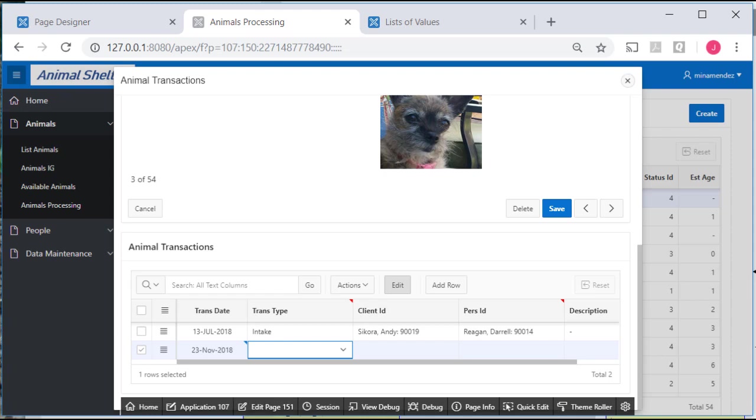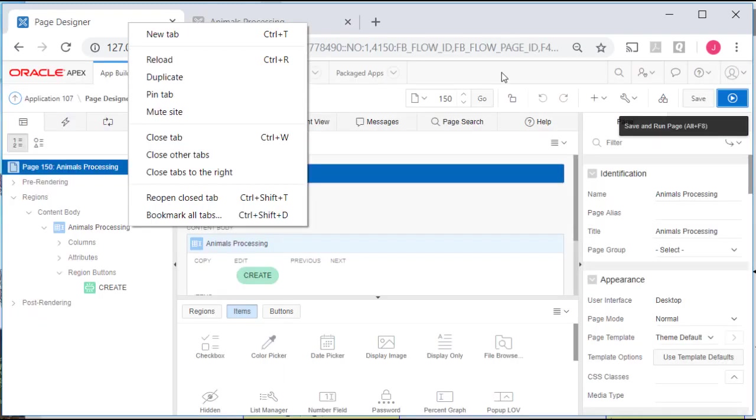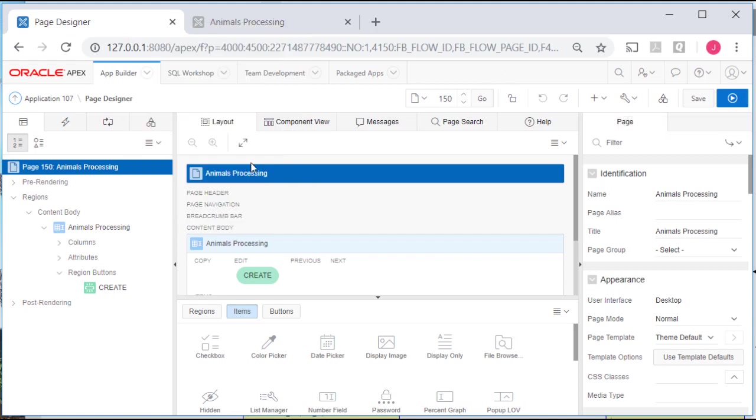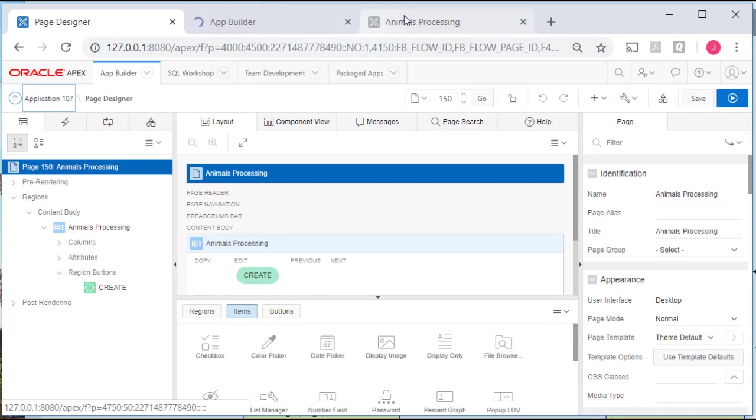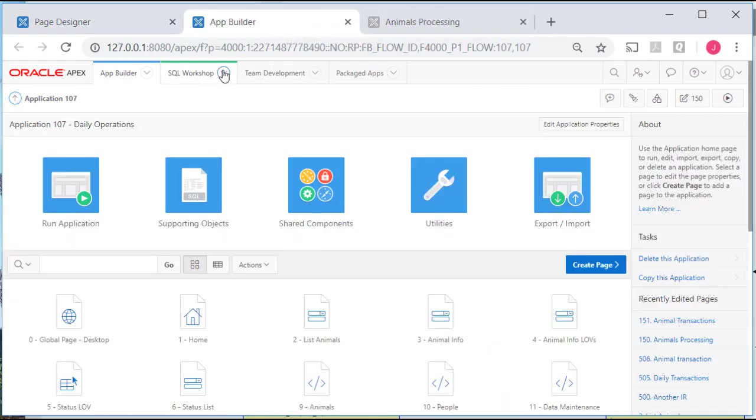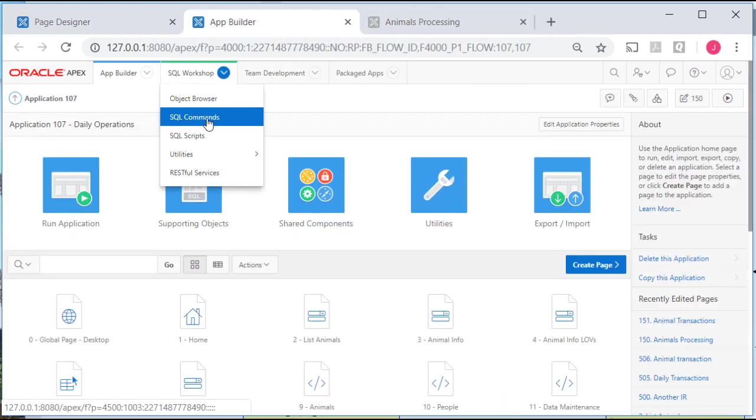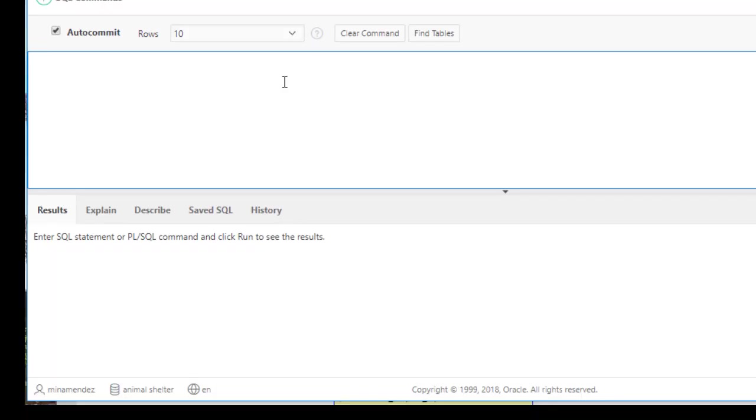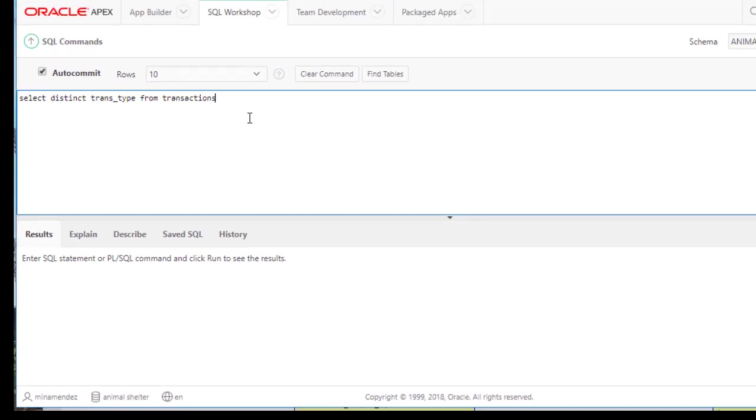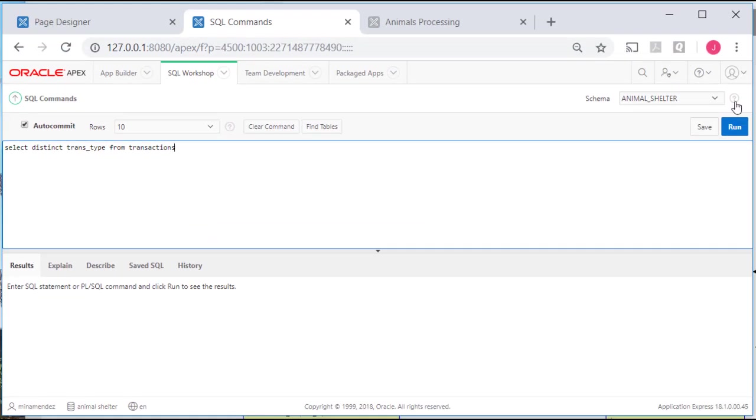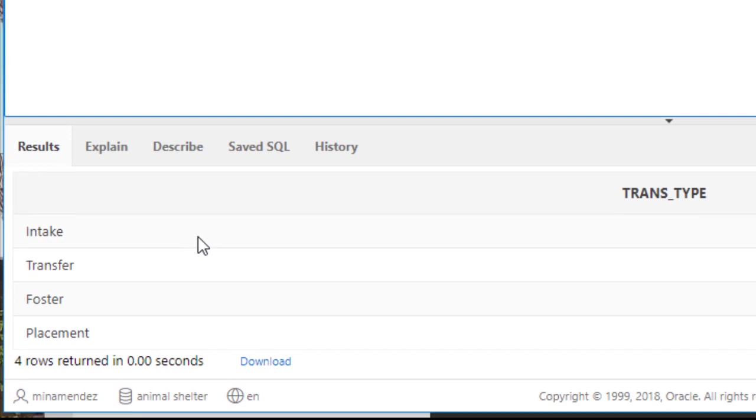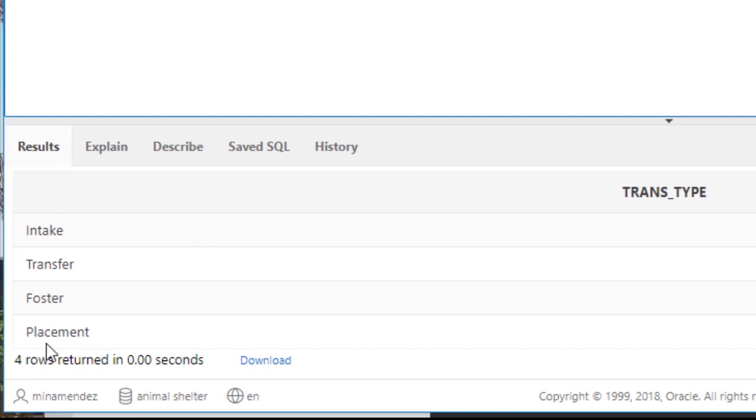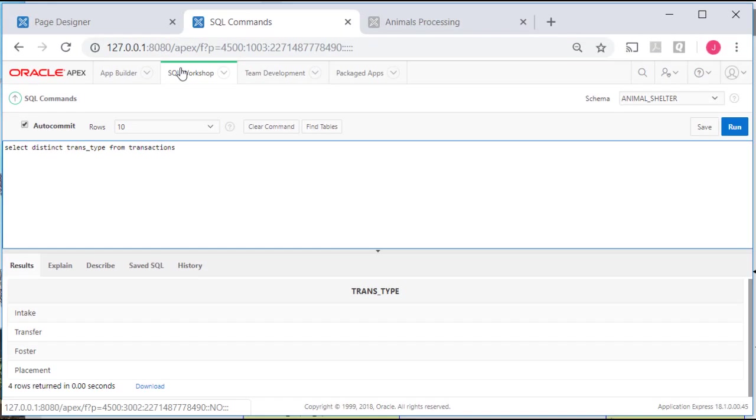So what I need to do now is close this form. I'm going to create a list of values. I guess before I do that I will go to SQL commands and see what my intake, what my transaction types are currently. So I'll do a select distinct trans type from transactions and run that. So we have these four values at this point.